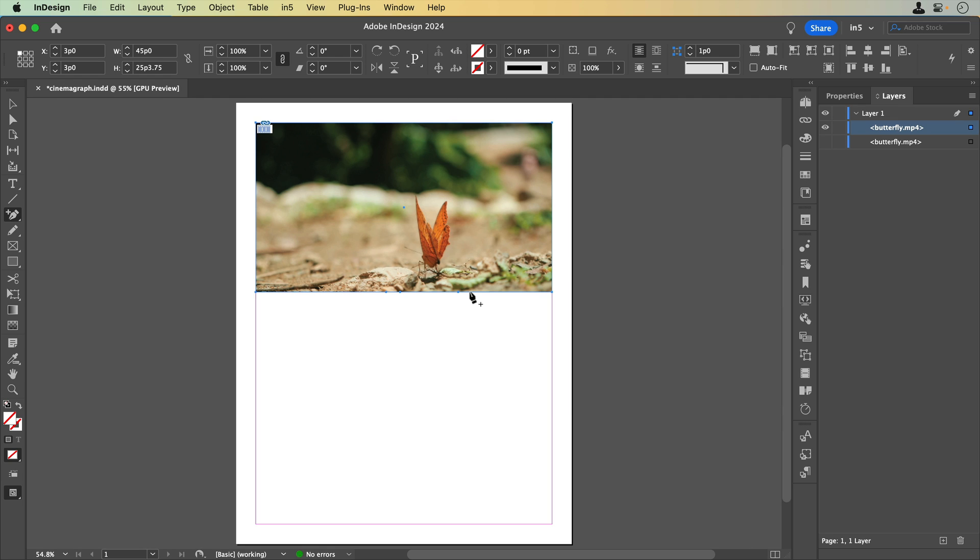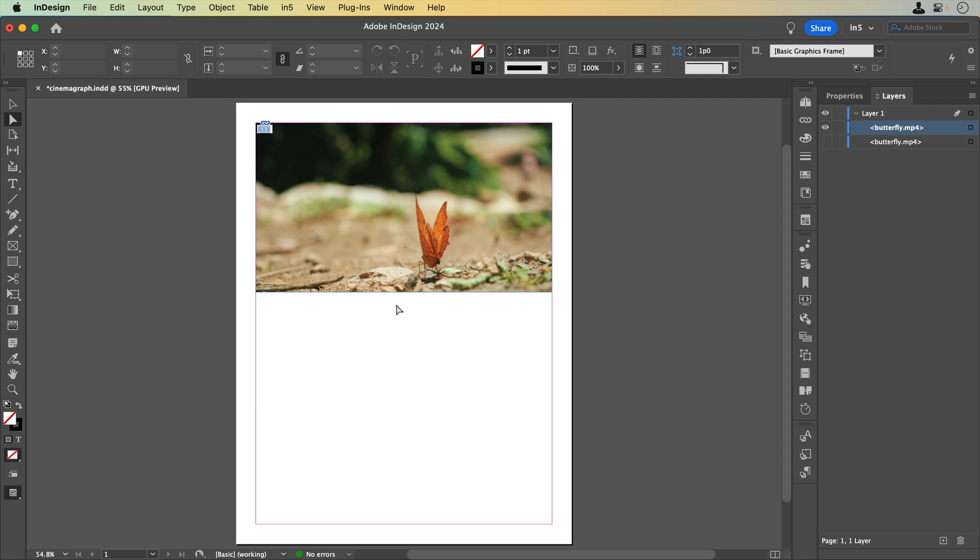The first and last points will stay where they are, and I'll use the Direct Selection tool to select the middle two and move them up.